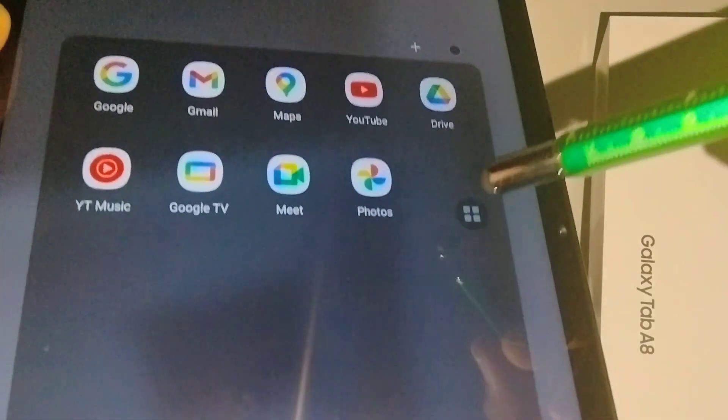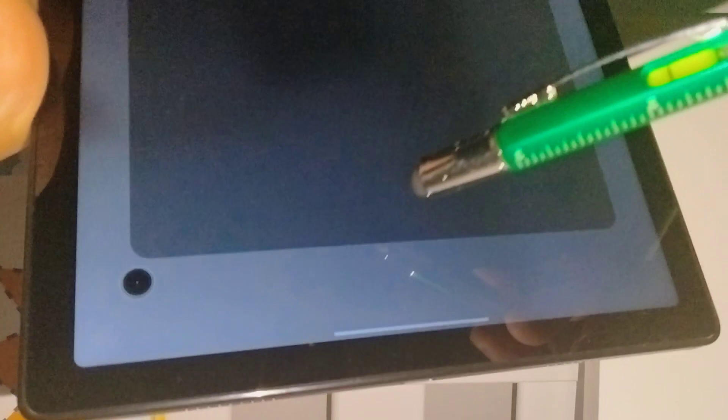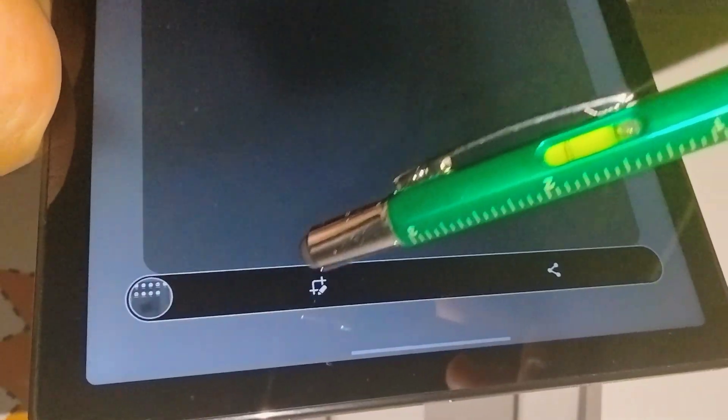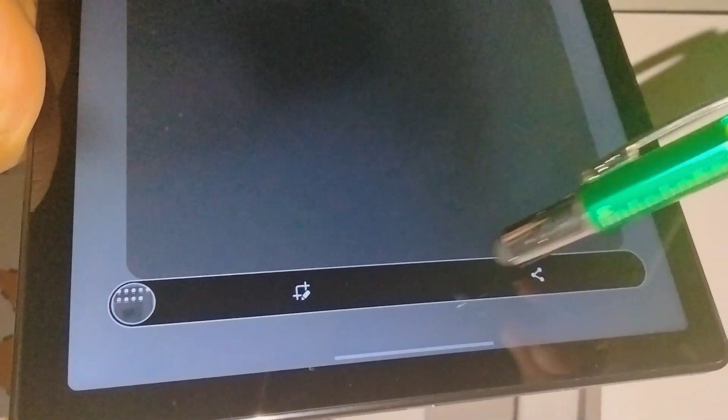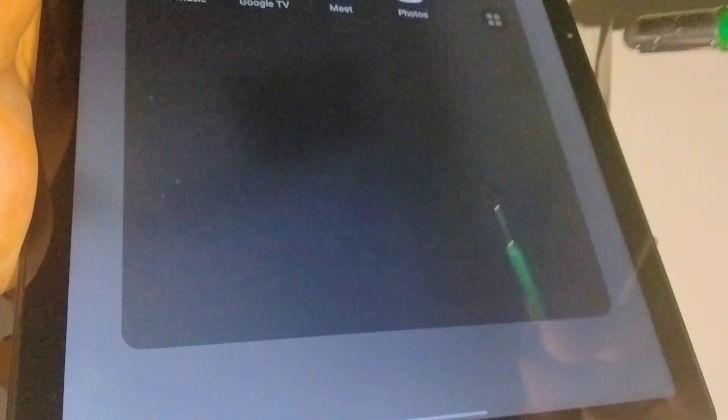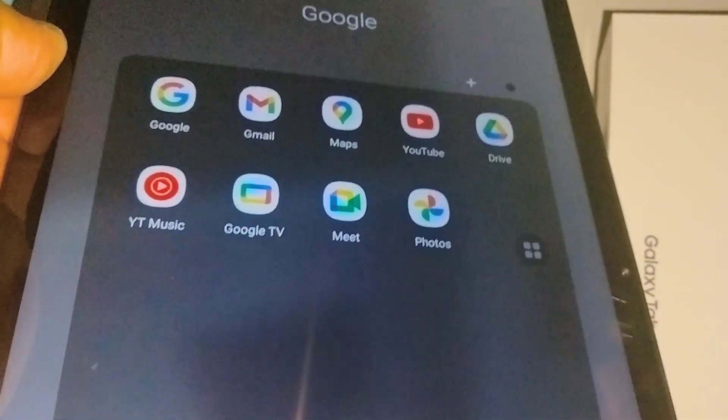Usually when you take a screenshot, you see immediately a toolbar, the screenshot toolbar, that appears at the bottom of your screenshot to edit, like crop or share, add a text, or things like that on your screenshot. And if this toolbar doesn't appear...